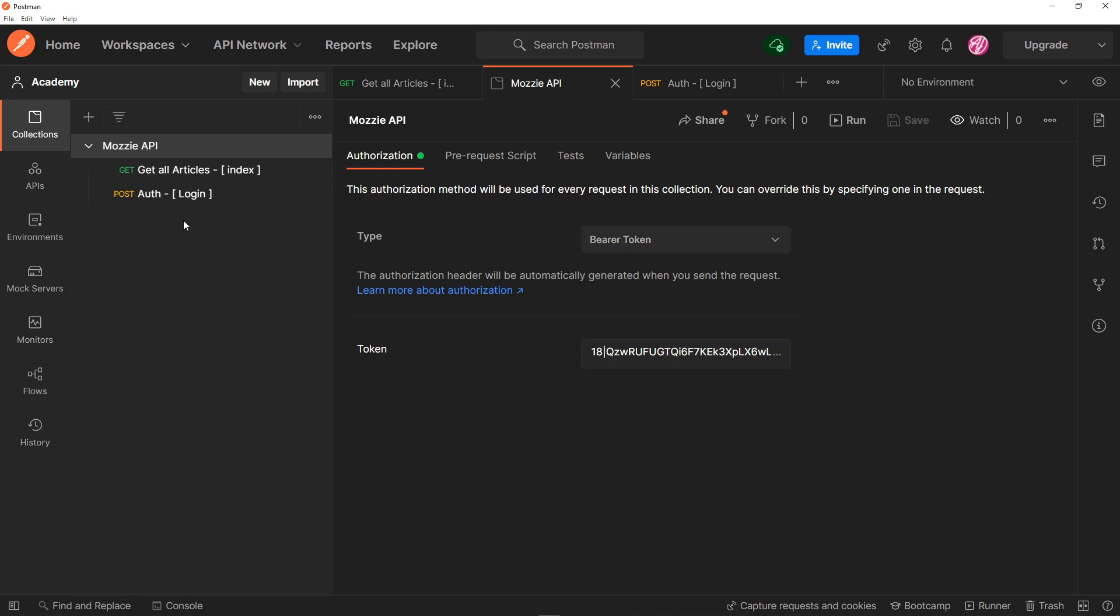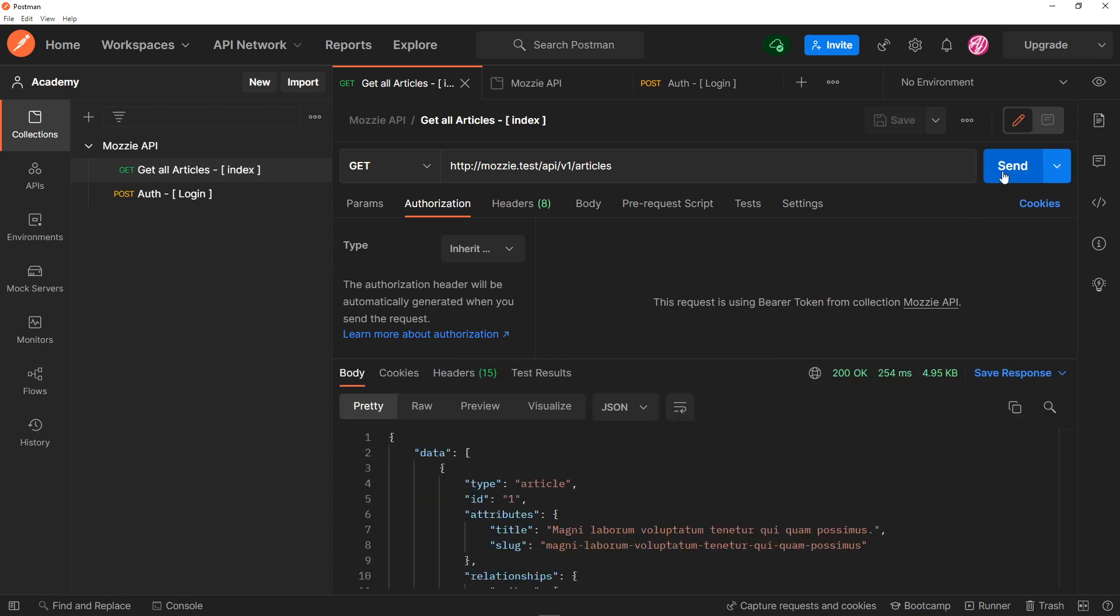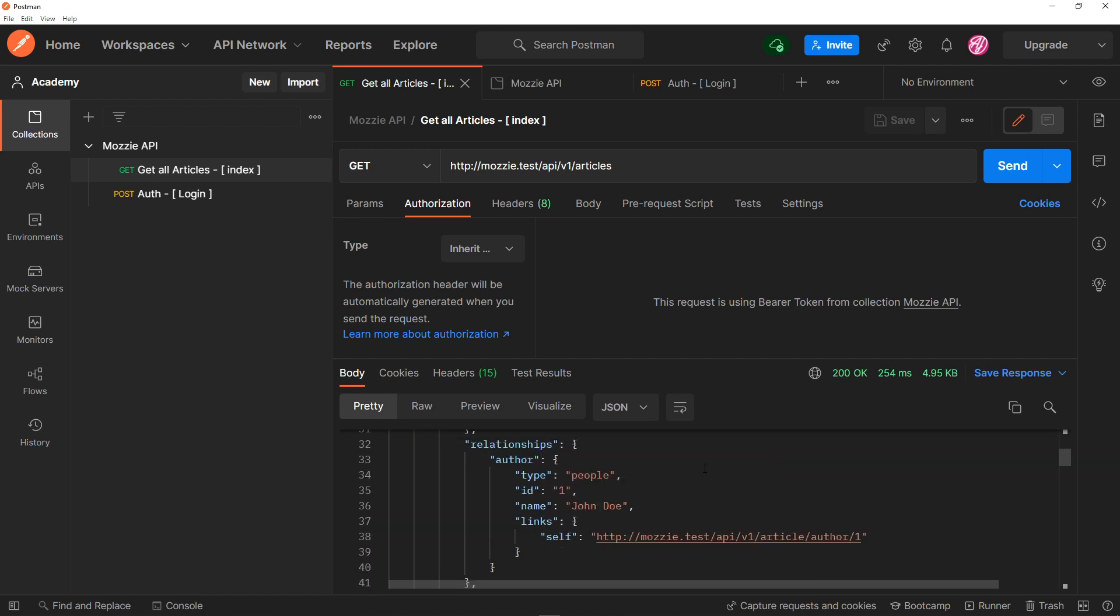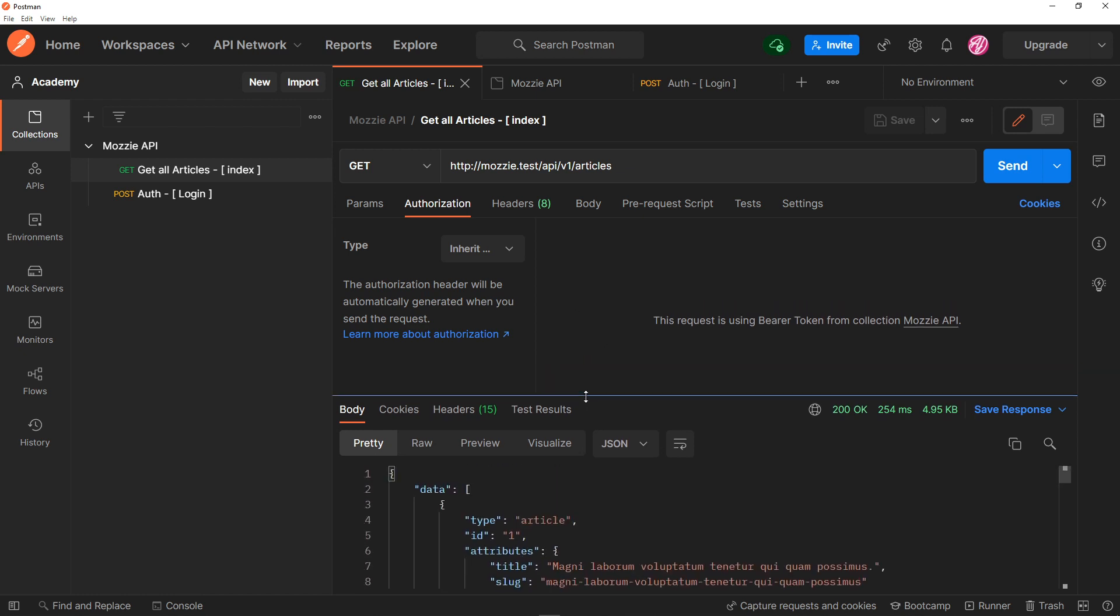Right, so once we saved it, let's go to the articles right there. As you can see, it's unauthenticated right now. So let's press send. As you can see, we've got all the articles showing again. All right, so that's how our token works.